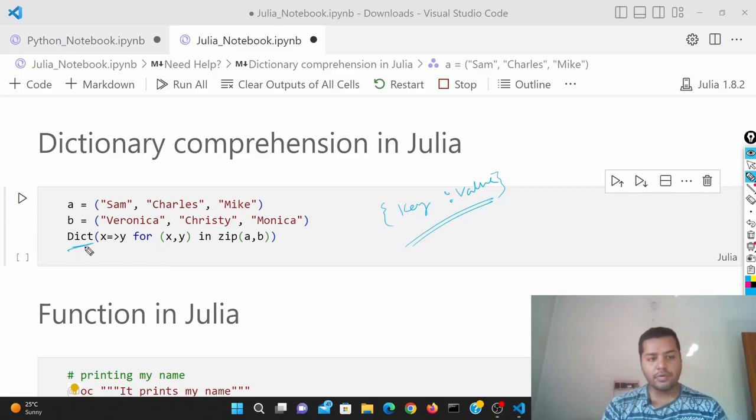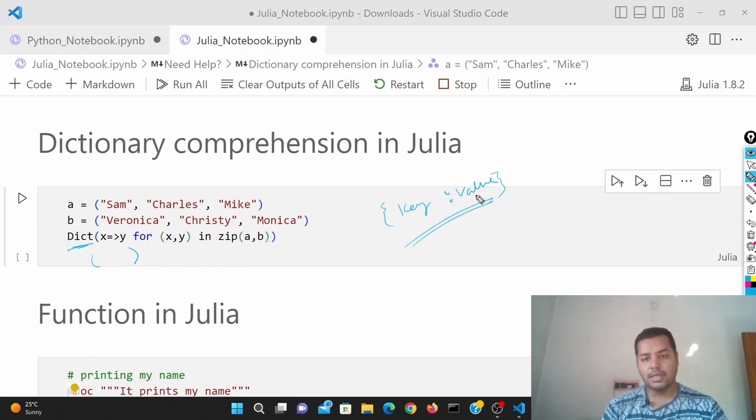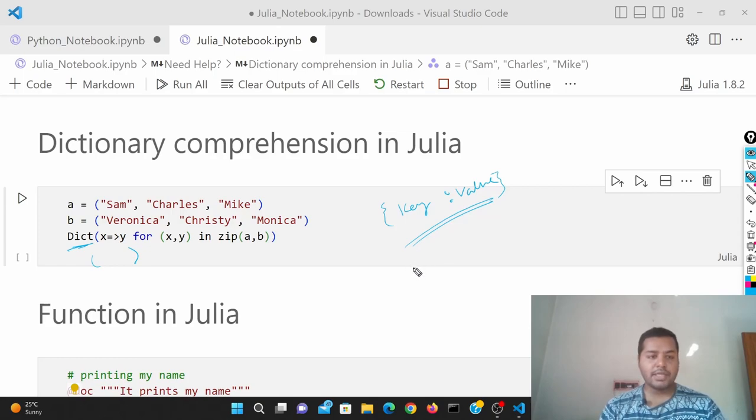Dictionary, you have to provide then you have to use the first bracket. Then you have to use the key-value. So Python key-value would be like key colon value. But in Julia it has to be something like key arrow value.